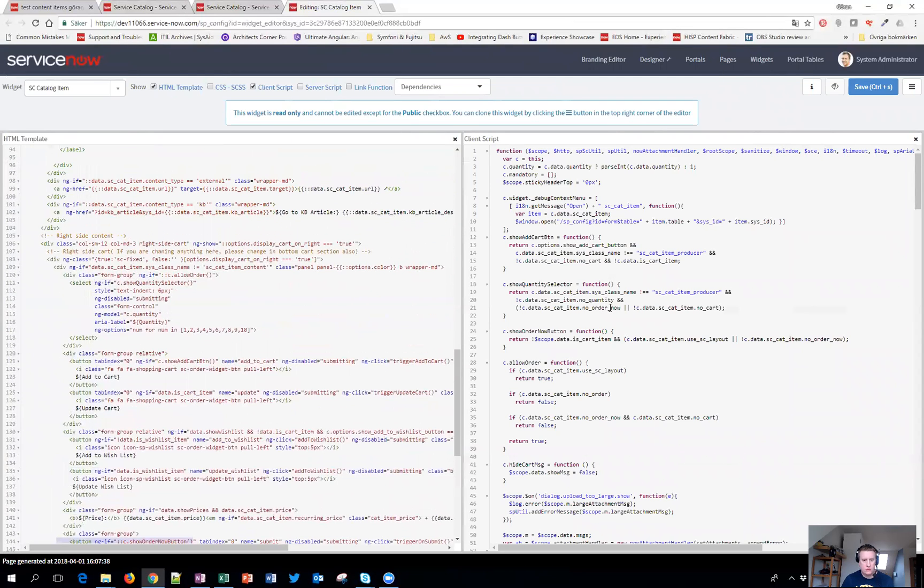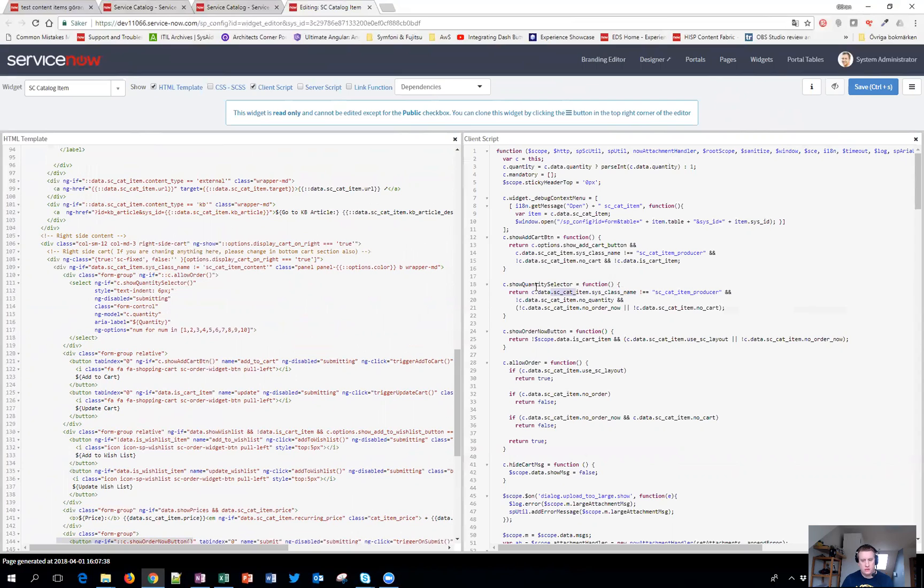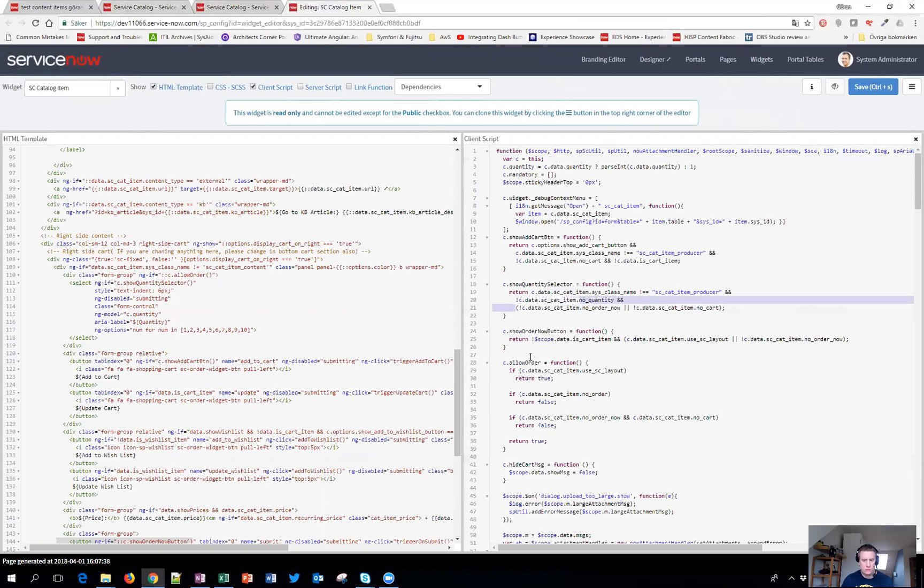And if you look at the code you can see that for example the quantity selector looks like if the table of the catalog item is a record producer. If that isn't true then it returns true, meaning that if the item is a normal catalog item then this one should be visible and so on. Then of course it looks at if you have some kind of options and so on with no quantity. But we should be able to take this functionality and put on that tab as well.